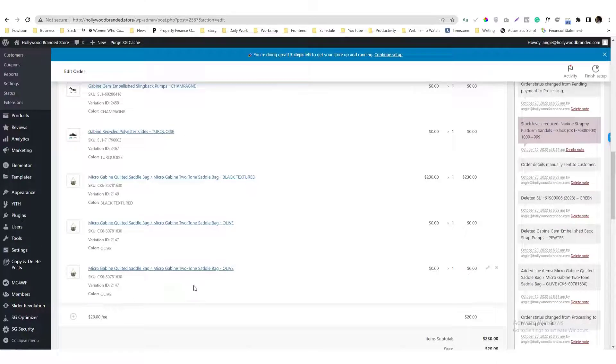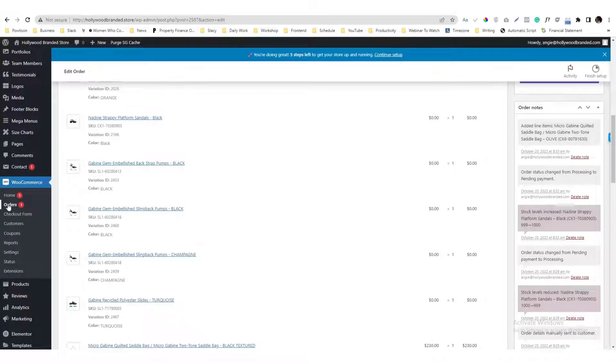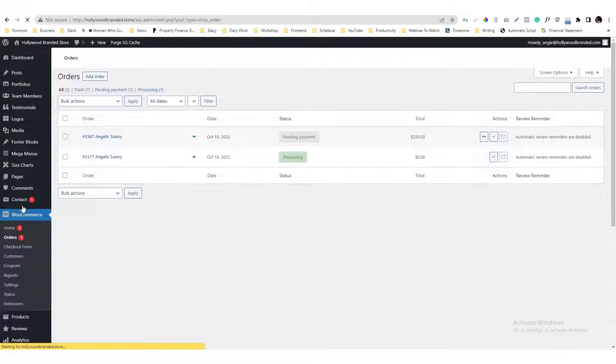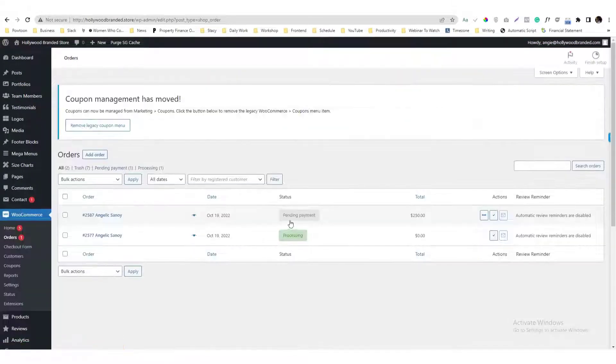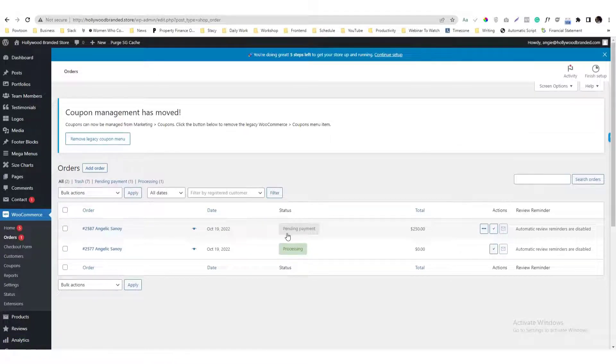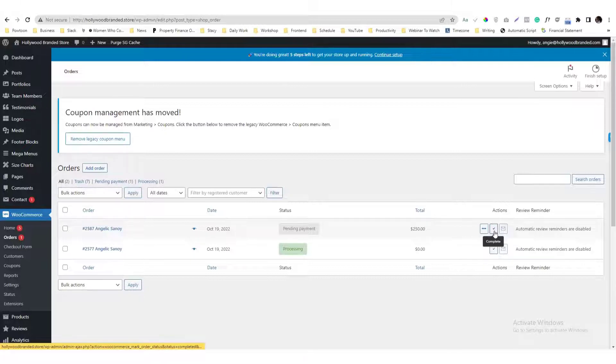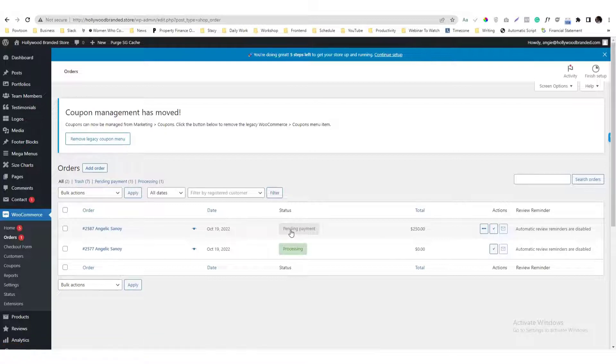If you go back to the orders area, you'll see the Pending Payment is already set to that status. Now if you want to send an email to the customer, you need to complete the order status first. So you click Complete there, you check that.